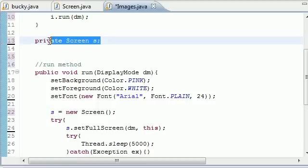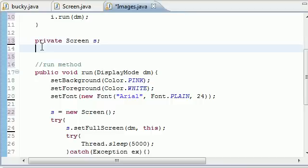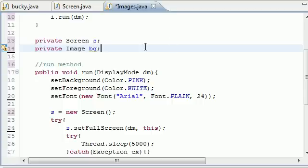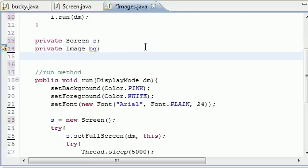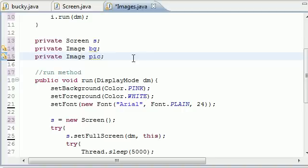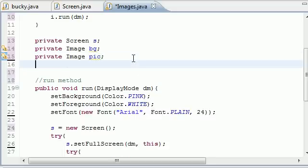So put your Screen object right there. And let's go ahead and make two more private image variables. Private image, we'll put BG for background, and that's going to be that gradient I showed you. And let's put private image pic and that pic is going to be that little face I made, that png, that 100 by 100.